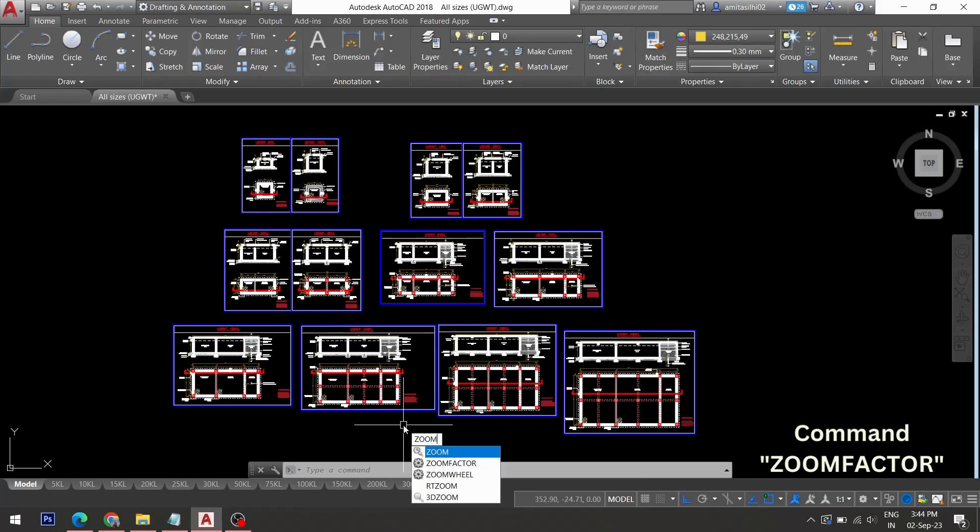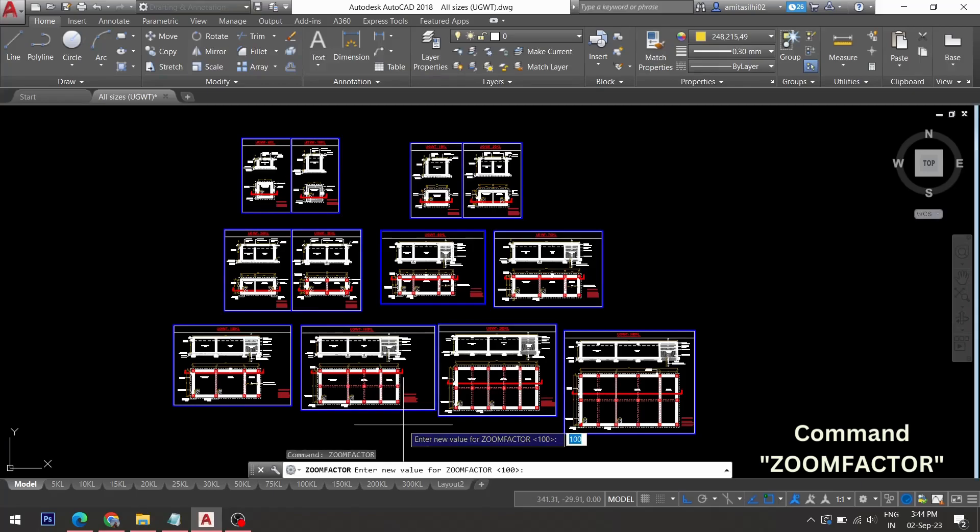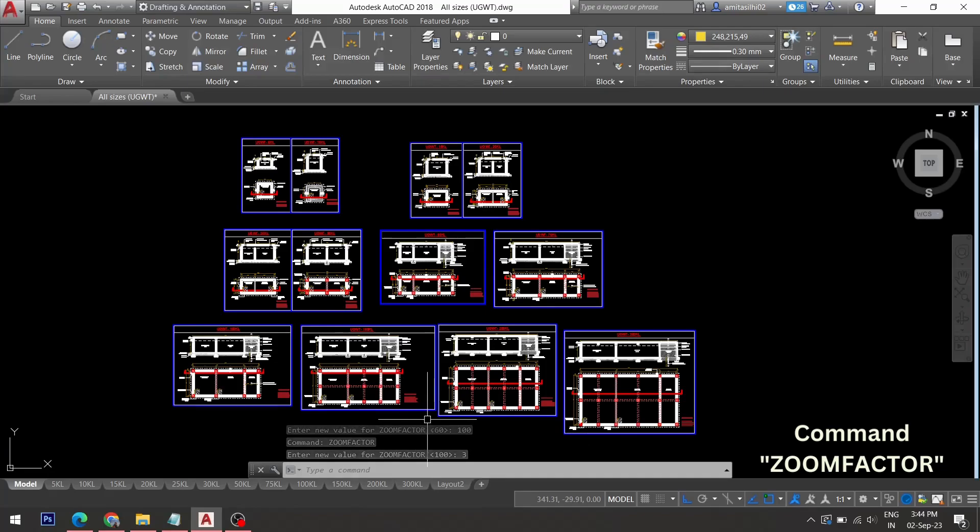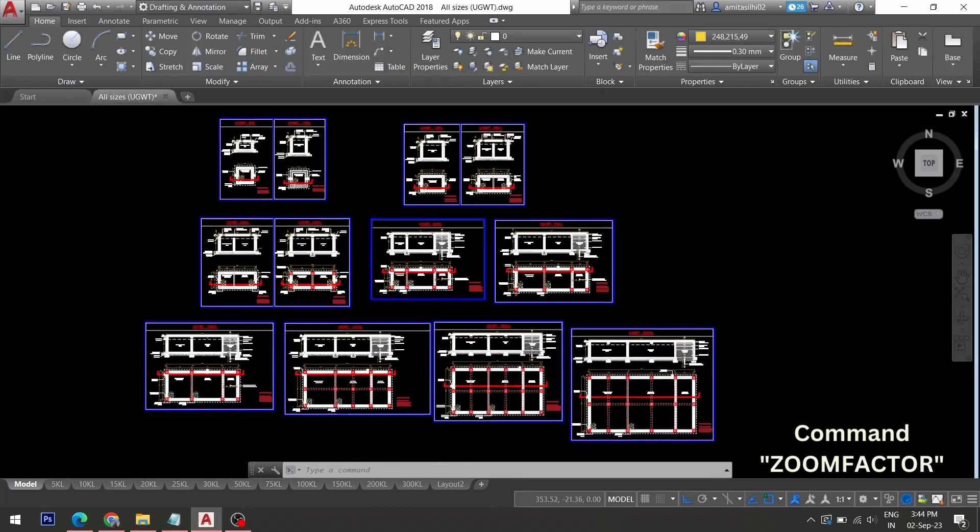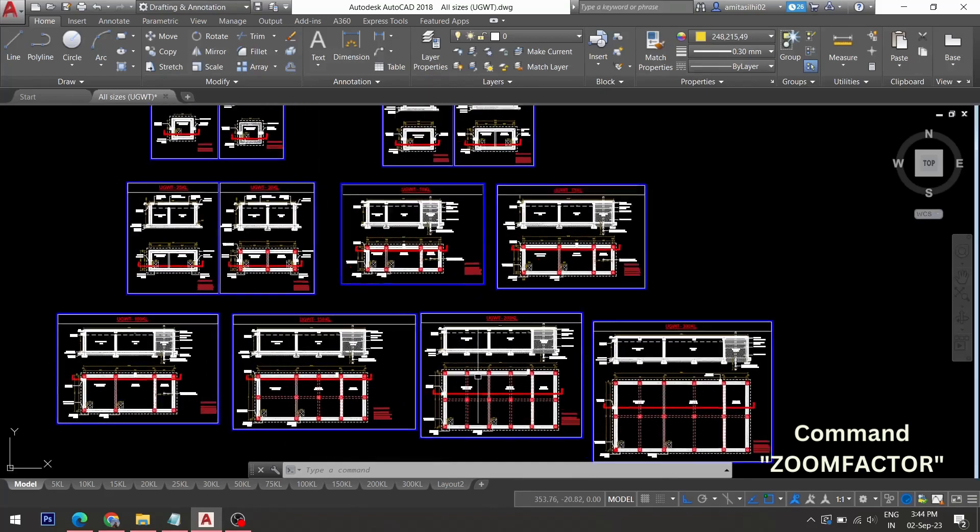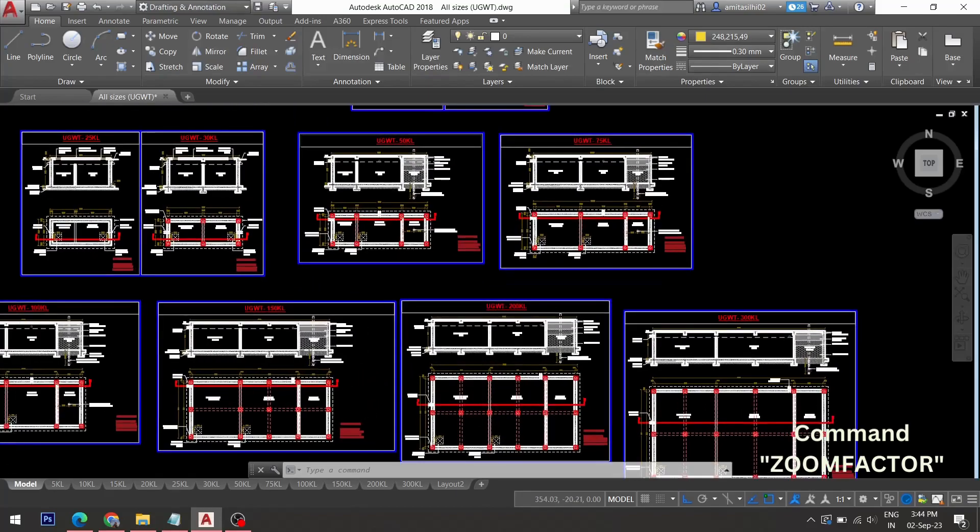I'll go to zoom factor again and bring down the value to 3. Now when you try to zoom, the zoom speed will be very less for a given scroll wheel movement.